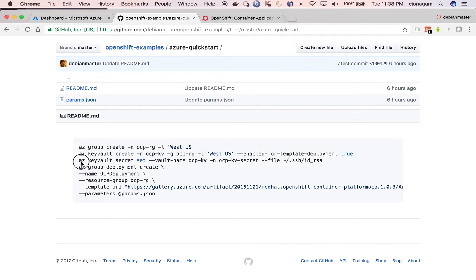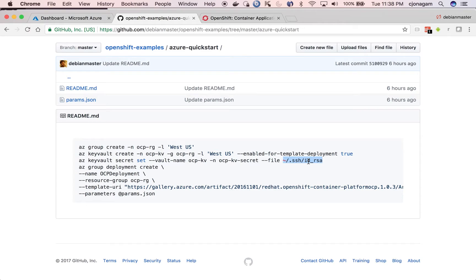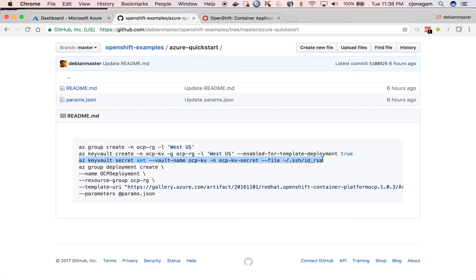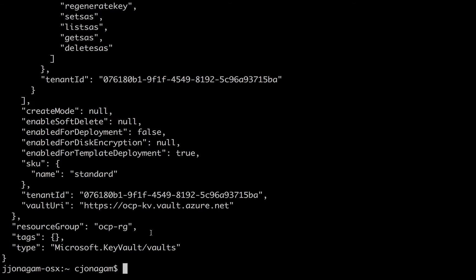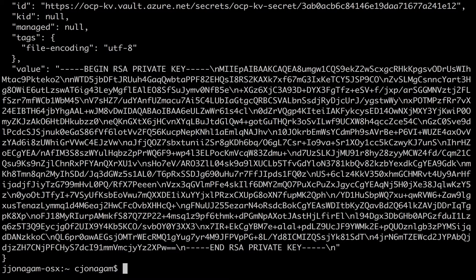And then we are going to create a secret onto that key vault using the ssh private key. The reason why we do this is because this private key is going to be used for setting up a passwordless authentication between bastion server with all the other servers that are going to be provisioned so that OpenShift can go and install OpenShift cluster using an Ansible installer. That's the reason we need to generate this secret. Looks like the key vault has been created. I'm going to create the secret now.